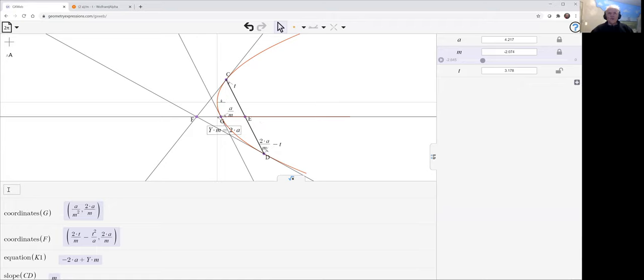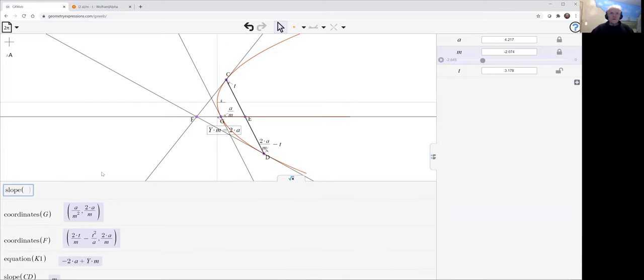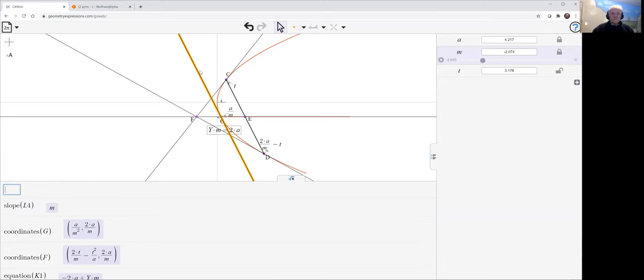We can ask for the slope of that tangent. And it equals M as promised.